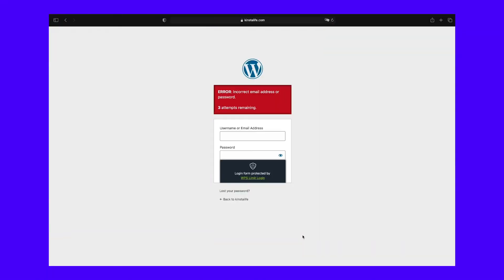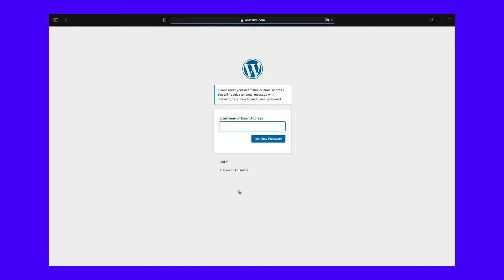To do so, click the "lost your password" option right below the login form. You'll be redirected to a page where you'll be asked for your username and email, and a new password will be sent to you.